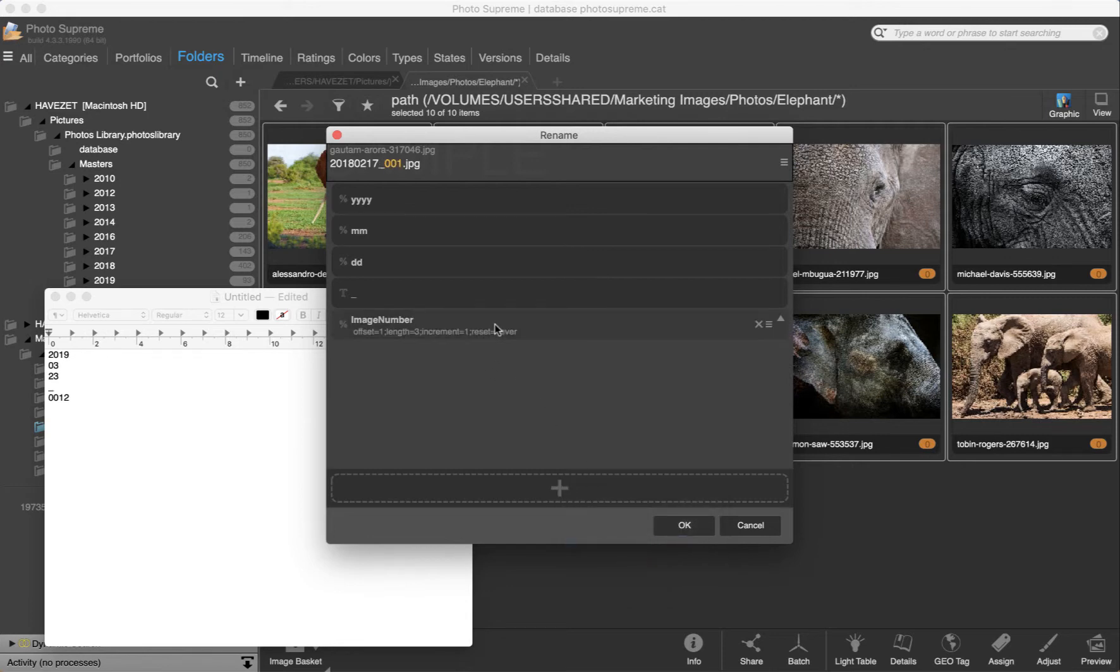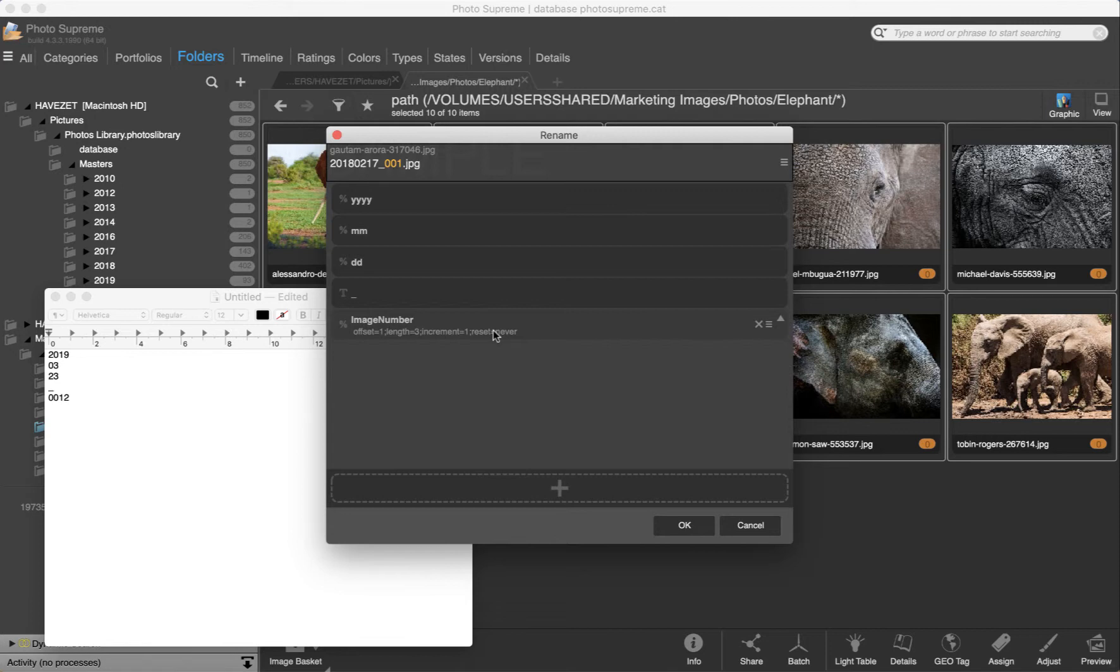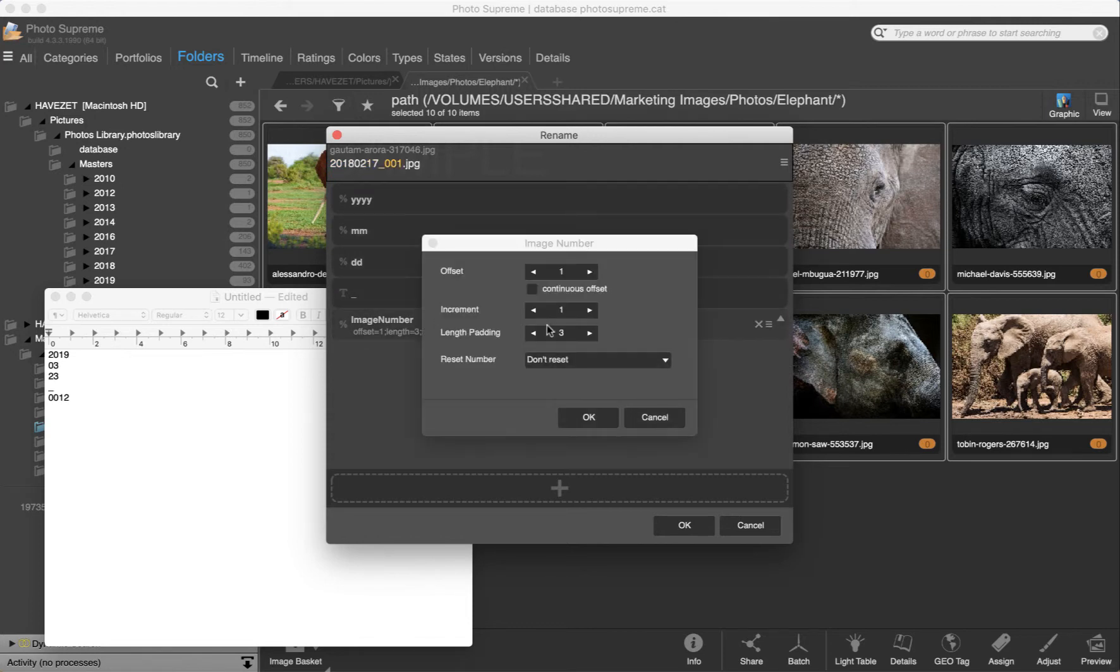Notice that the sequence number is highlighted as a 3 digit number padded with zeros. But for my rename rule it needs to be 4 digits. I need to change that. Each of these items can be clicked on for more applicable options. Click the sequence number. The length should be set to 4 digits.